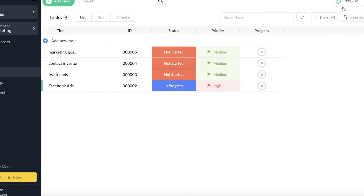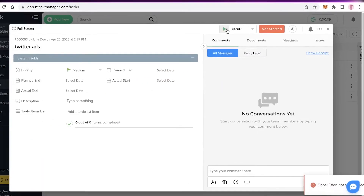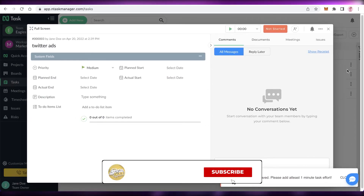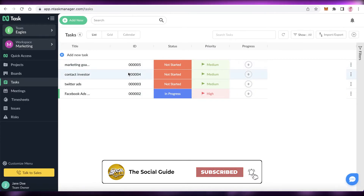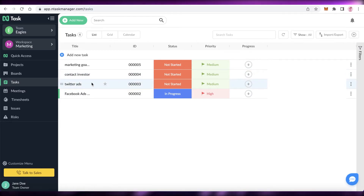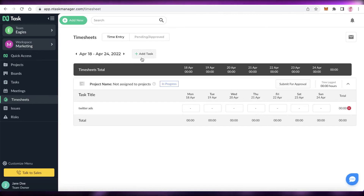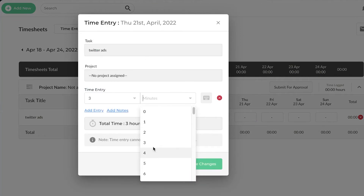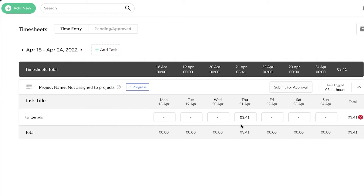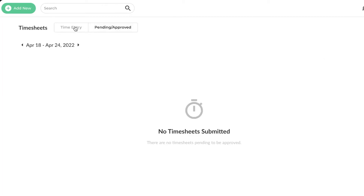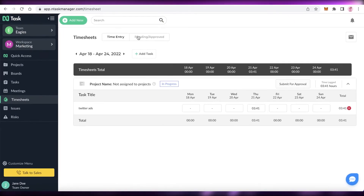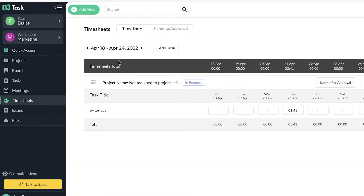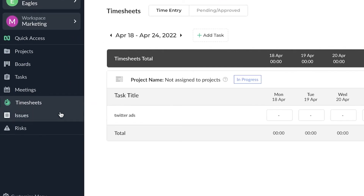Once you click on a task — say, 'Twitter Ads' — you can turn on the timer, go do your work, and stop it when finished. If it's less than a minute it won't be recorded, but any real work session will be. You can also manually add time — for example, 3 hours and 41 minutes — and click 'Add Time.' That entry appears in your timesheets. You also have a pending and approval section where employees submit timesheets and managers can review and approve them.